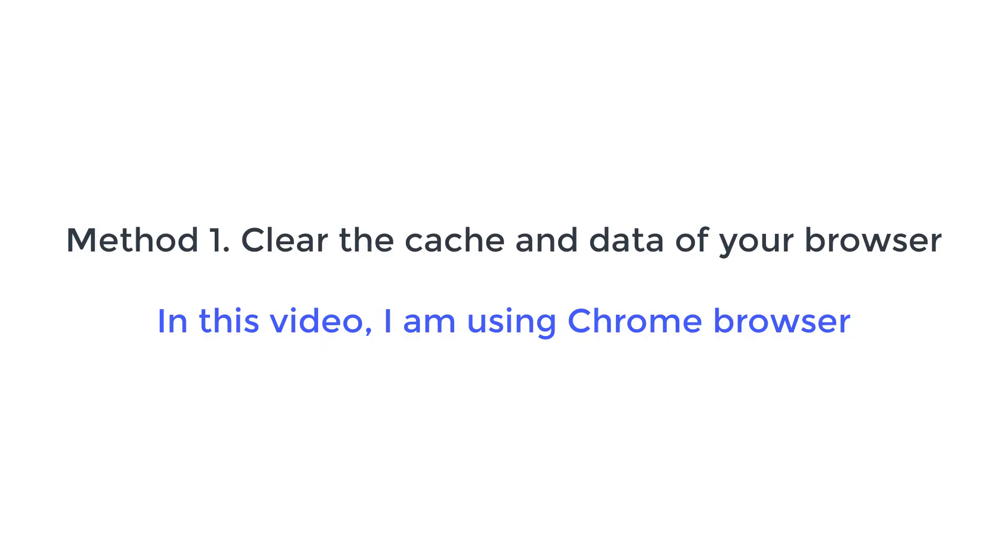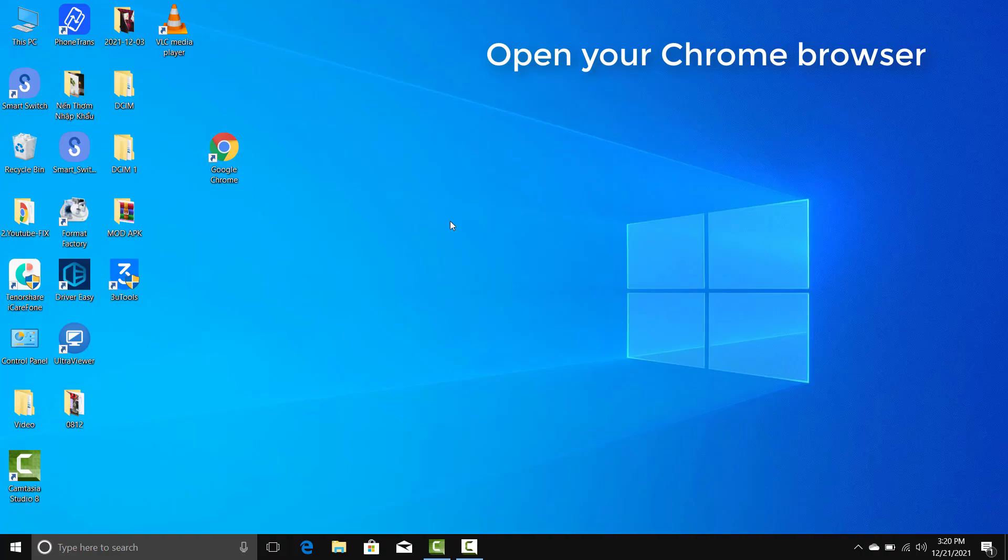Method 1. Clear the cache and data of your Chrome browser. Open your Chrome browser.